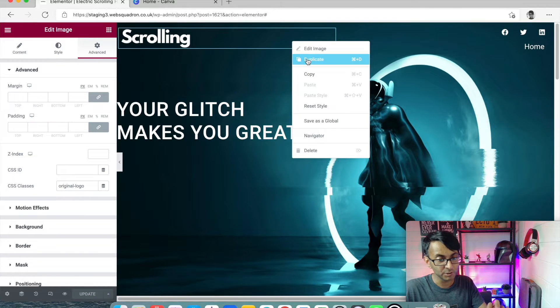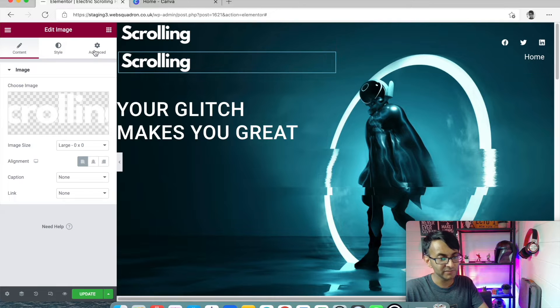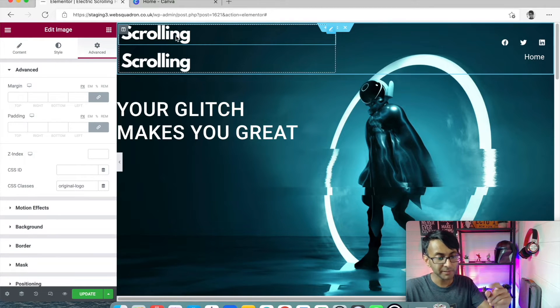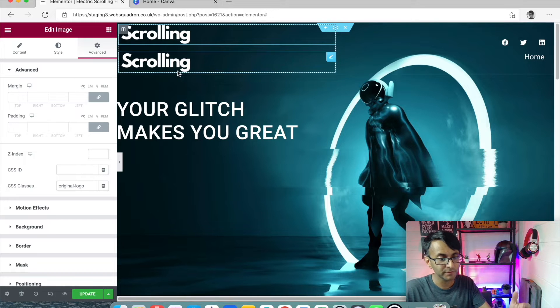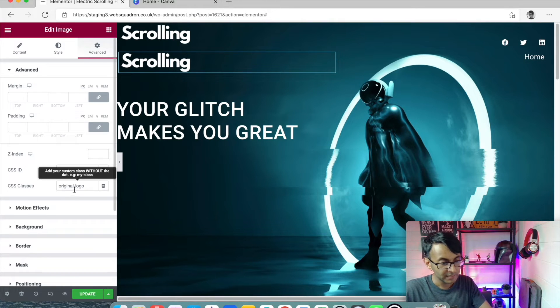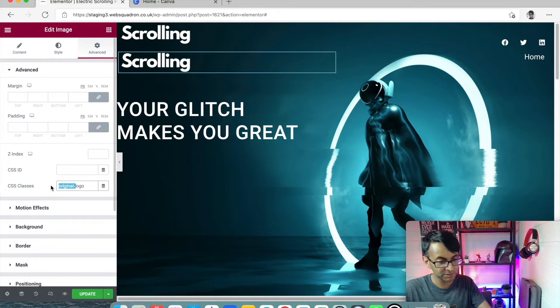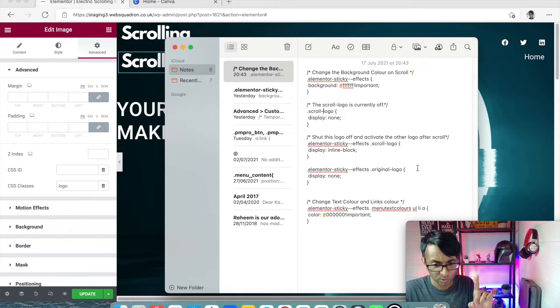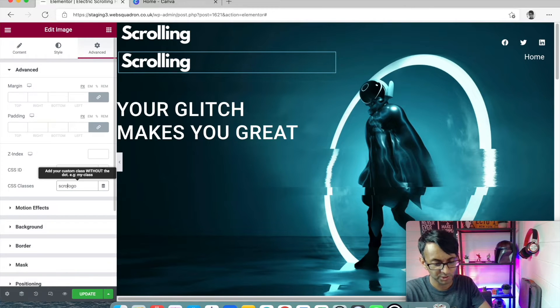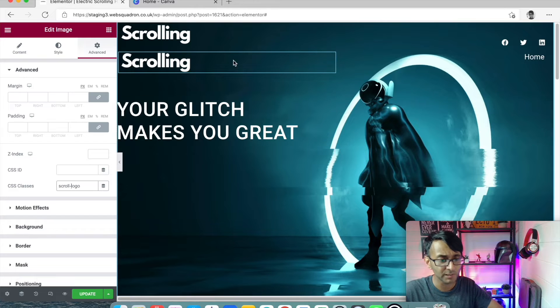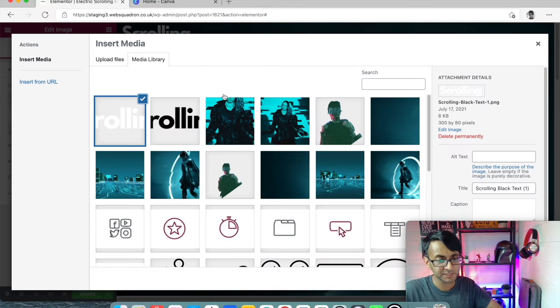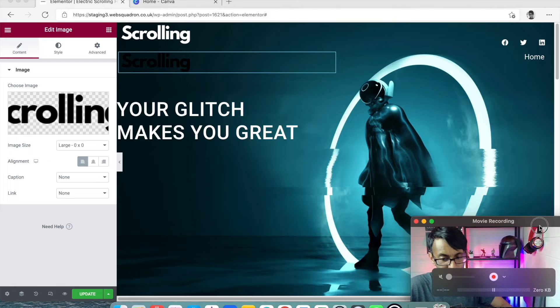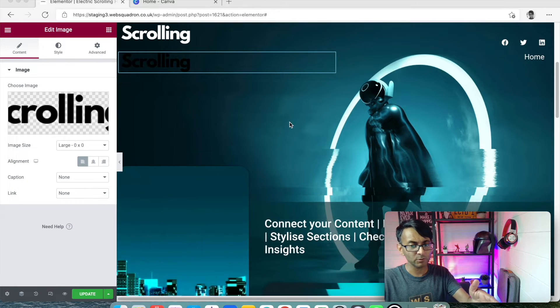What I'm then going to do is just make a duplicate. So there is now another version directly below. I'm going to go to the one below and I'm going to change this one now to be called scroll-logo. And I'm going to swap this image out to be the black one. So we've got the white one and we've got the black one. Now at the moment, they're both visible and it looks very messy.